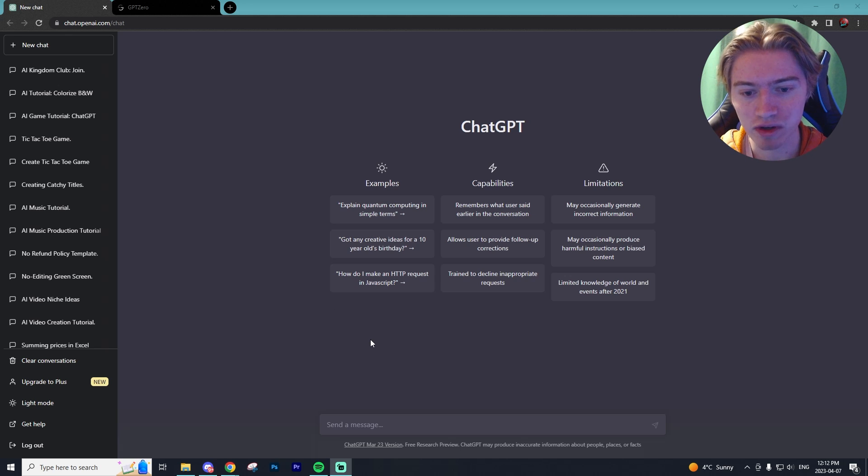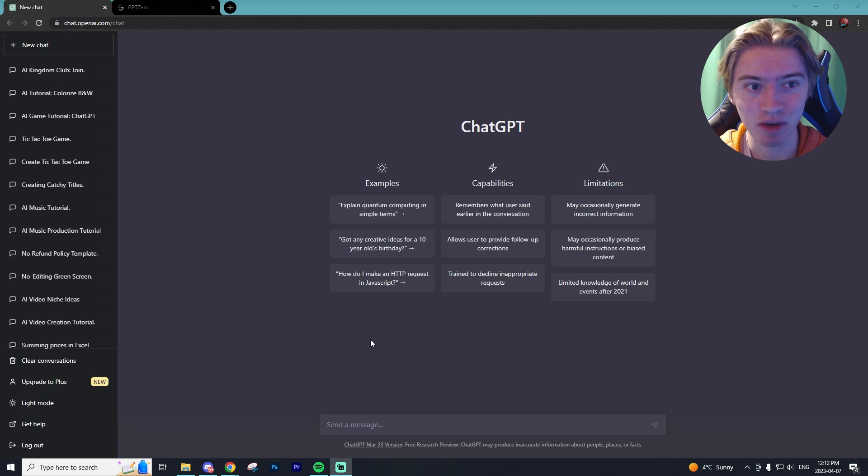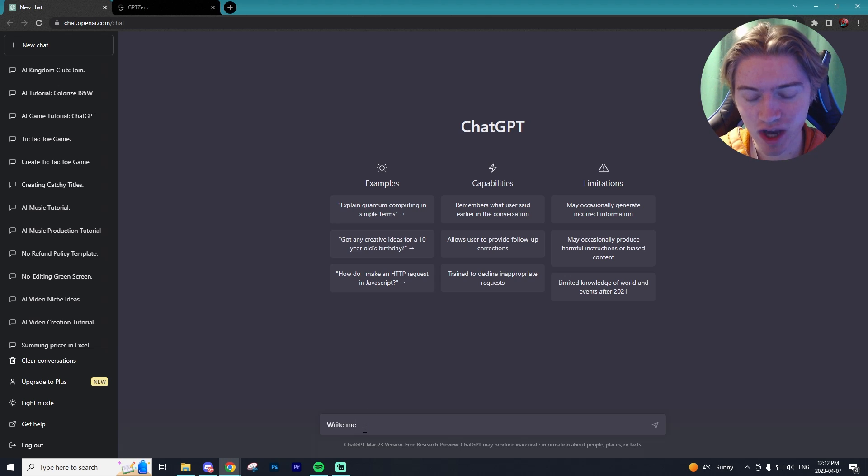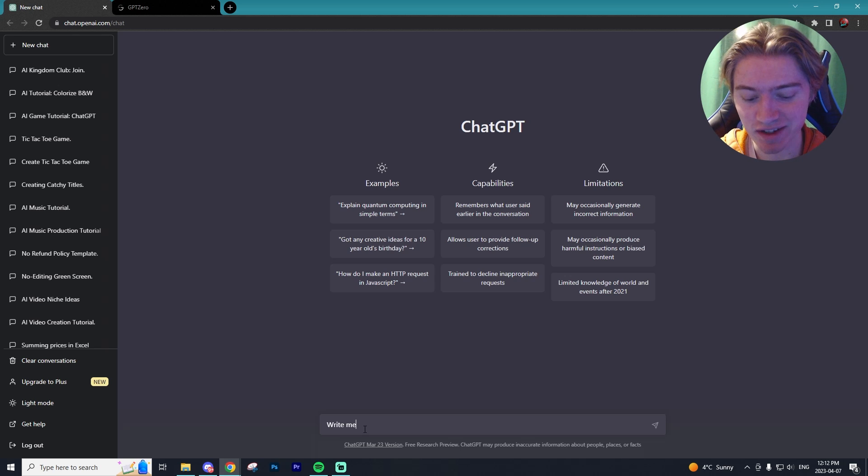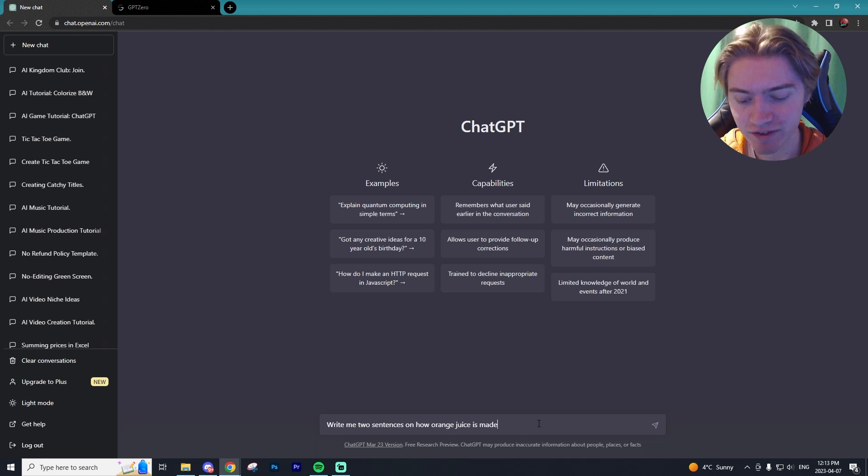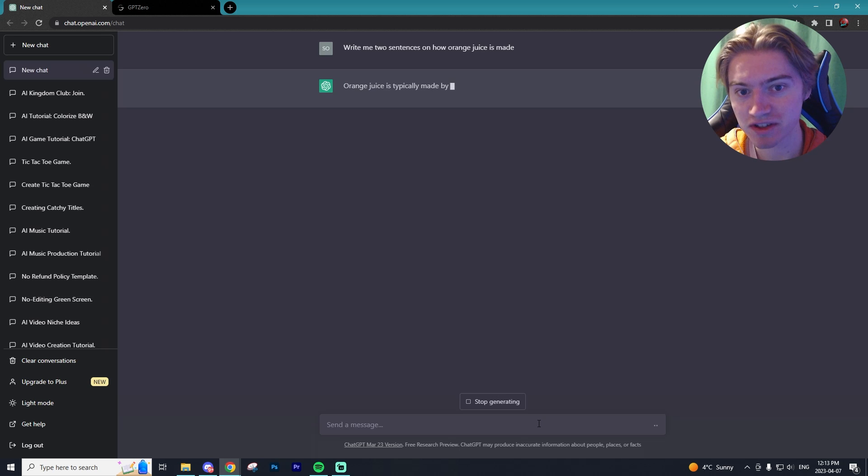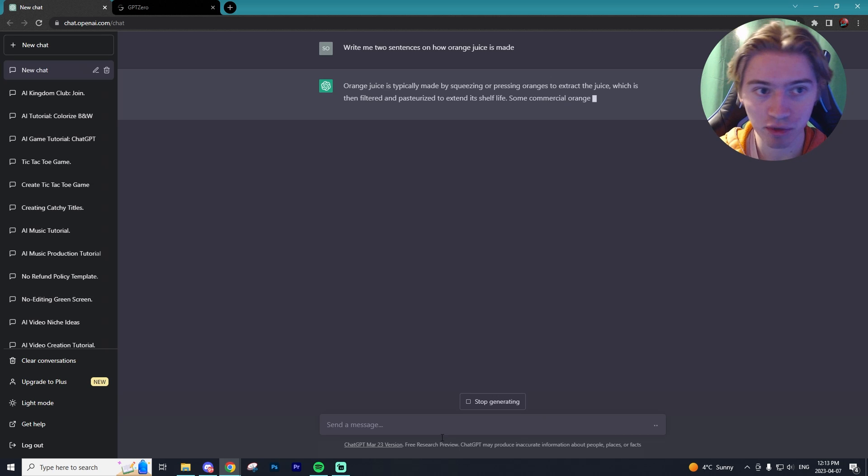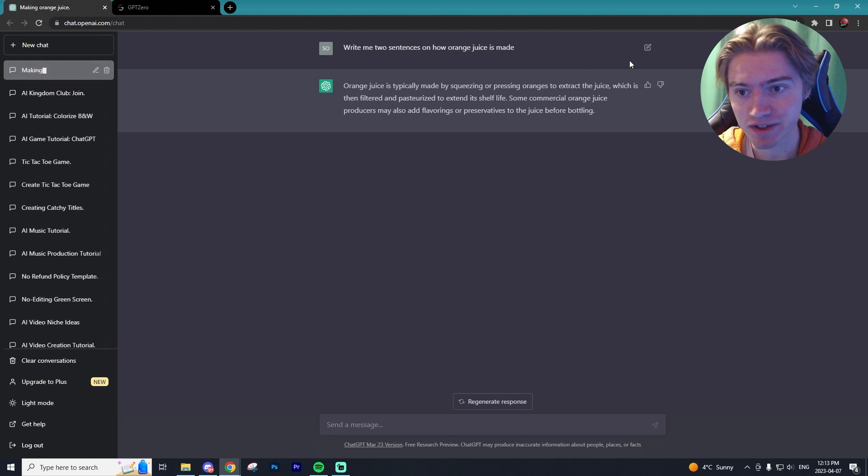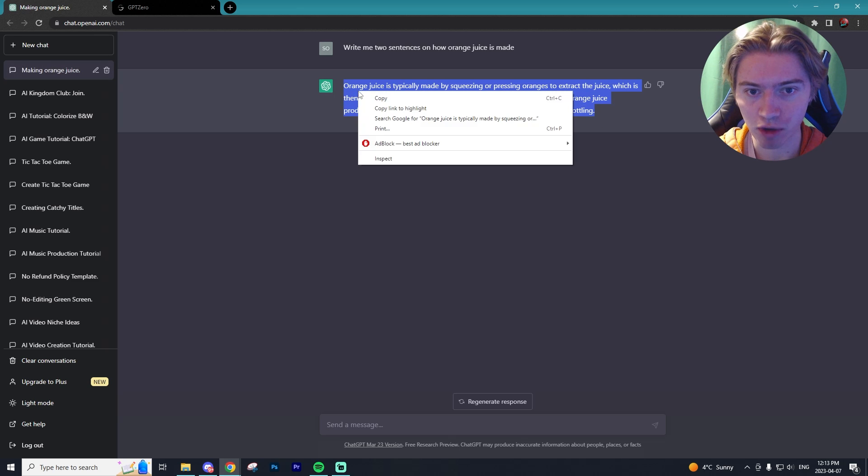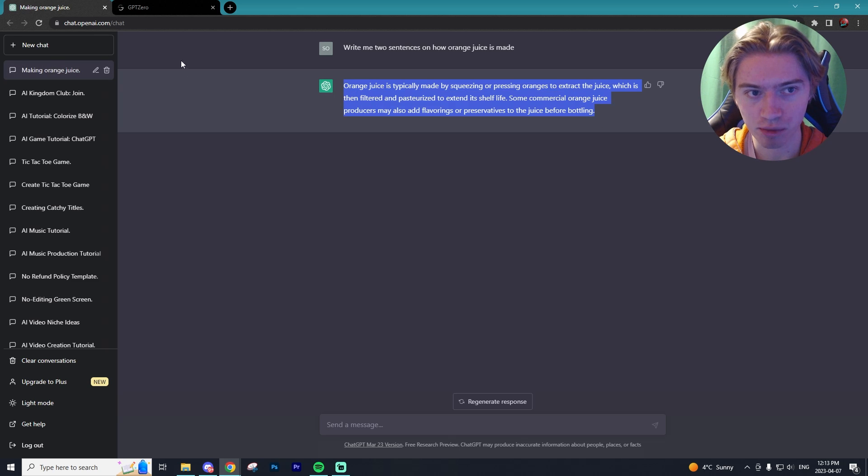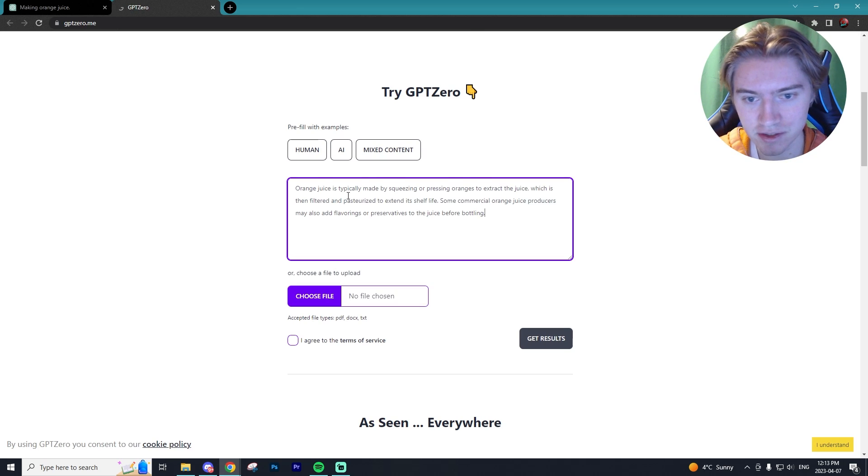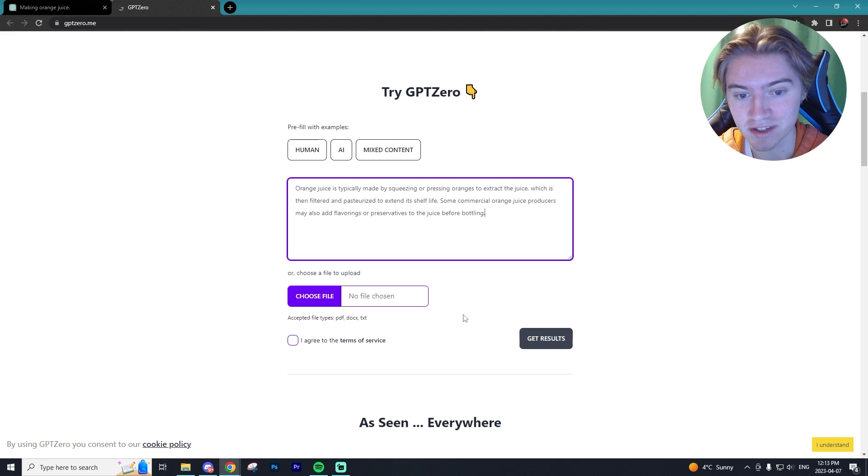Let's write an example prompt into ChatGPT that we can use to check for ChatGPT plagiarism. I'm going to ask ChatGPT to write me two sentences on how orange juice is made, a very simple prompt. We're going to put it in ChatGPT Zero, which is the program we're using today to see if it picks up on this plagiarism.